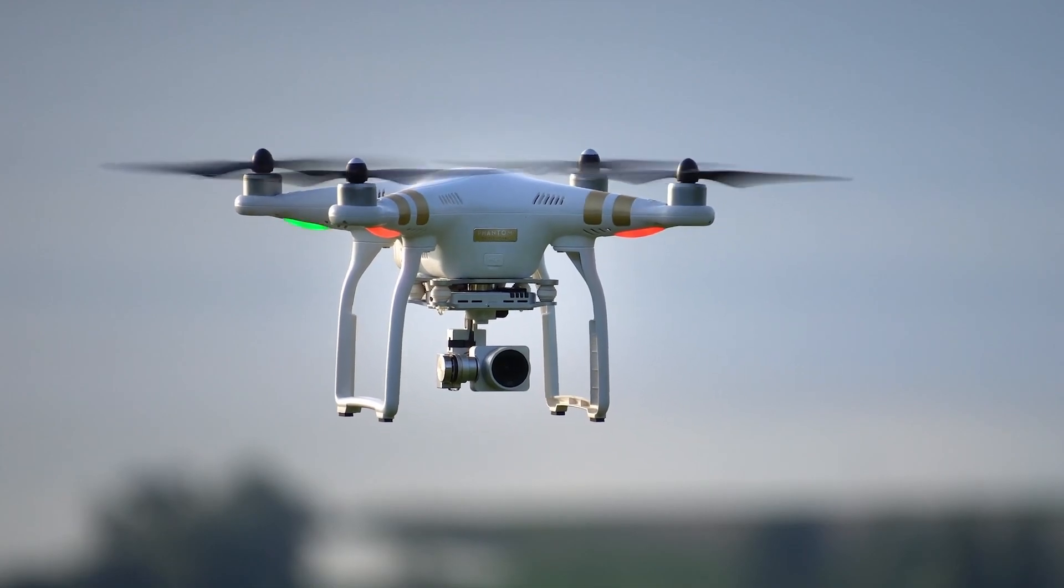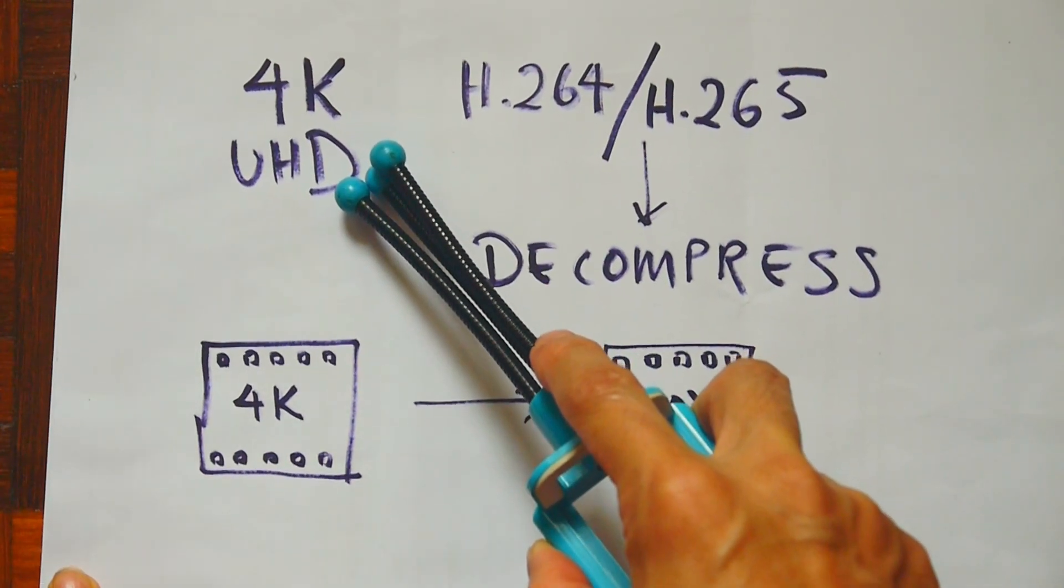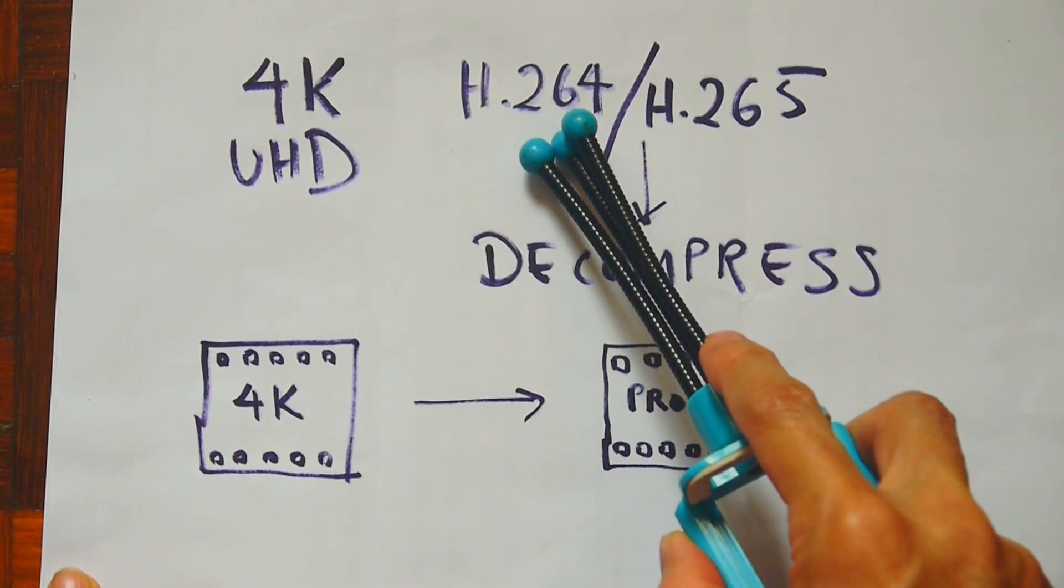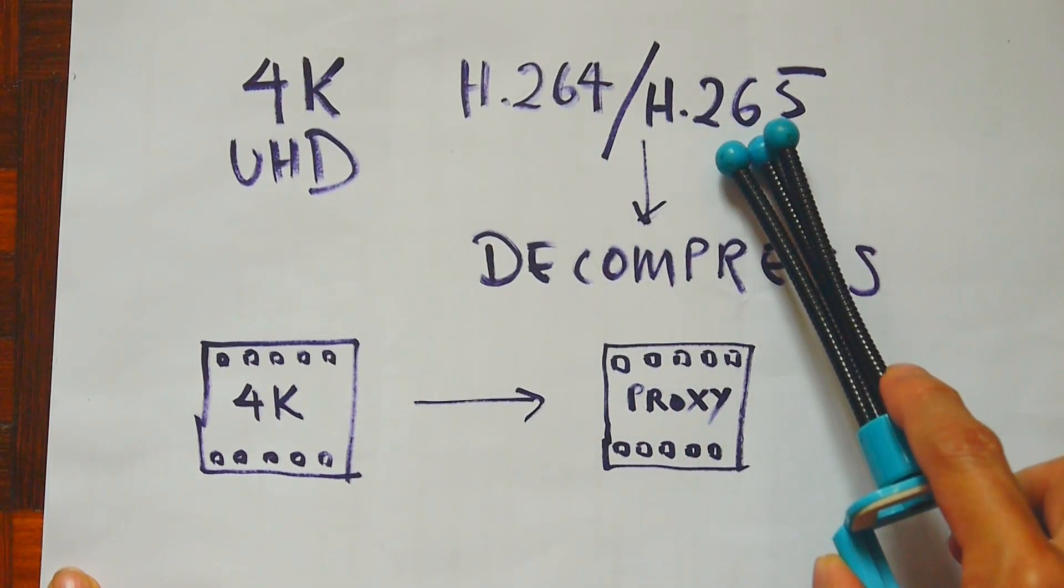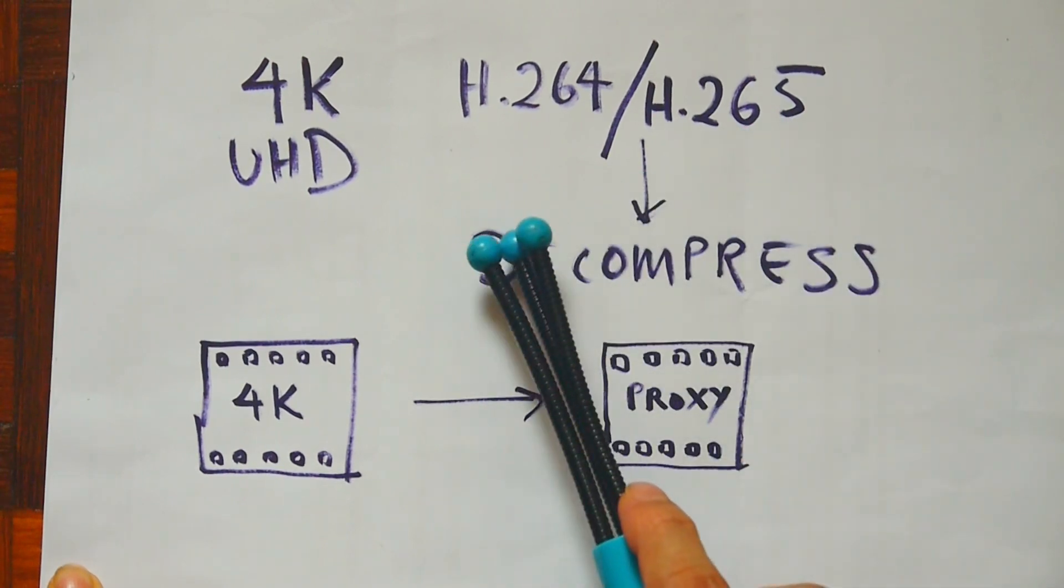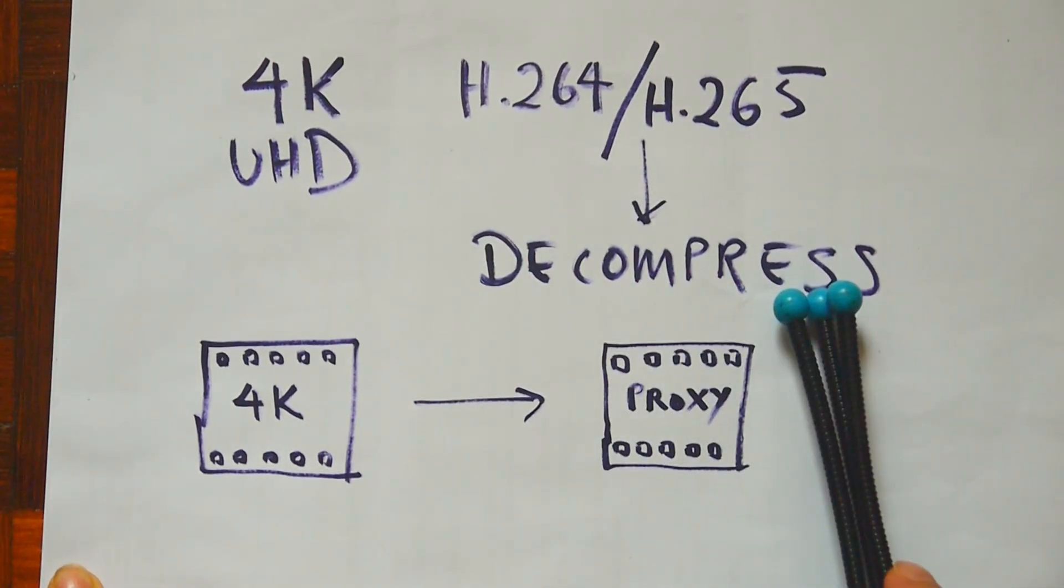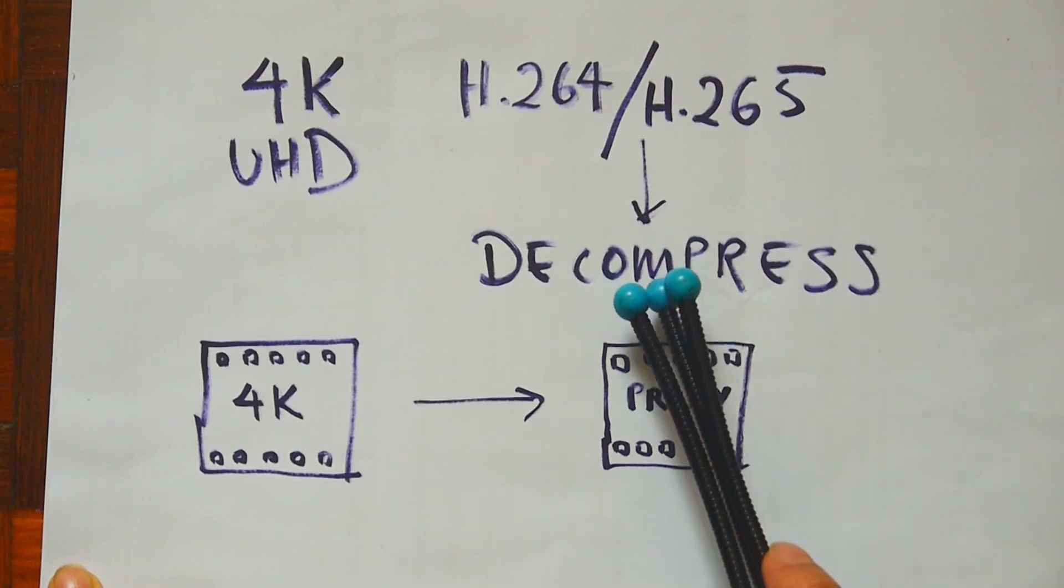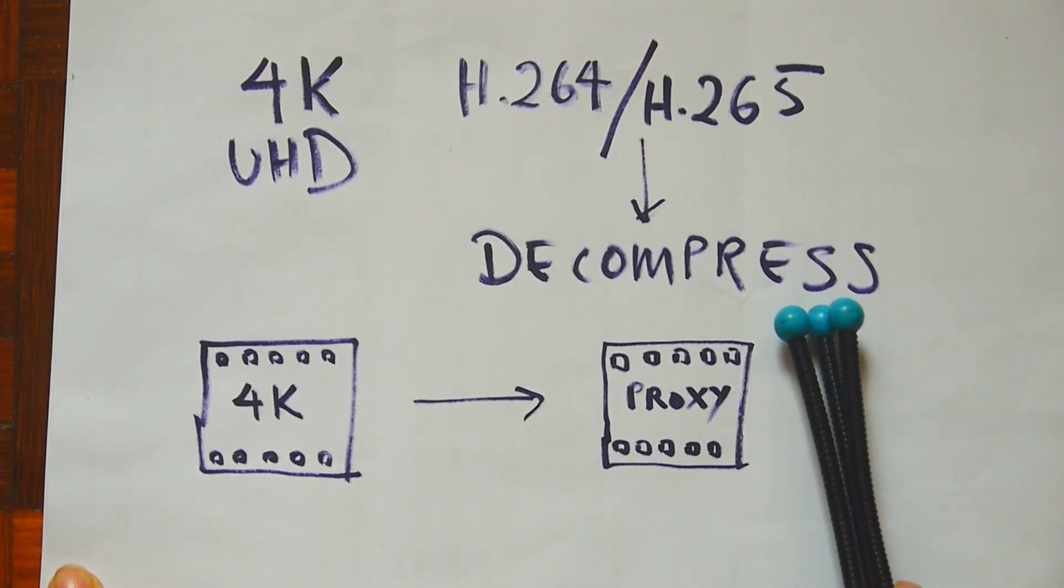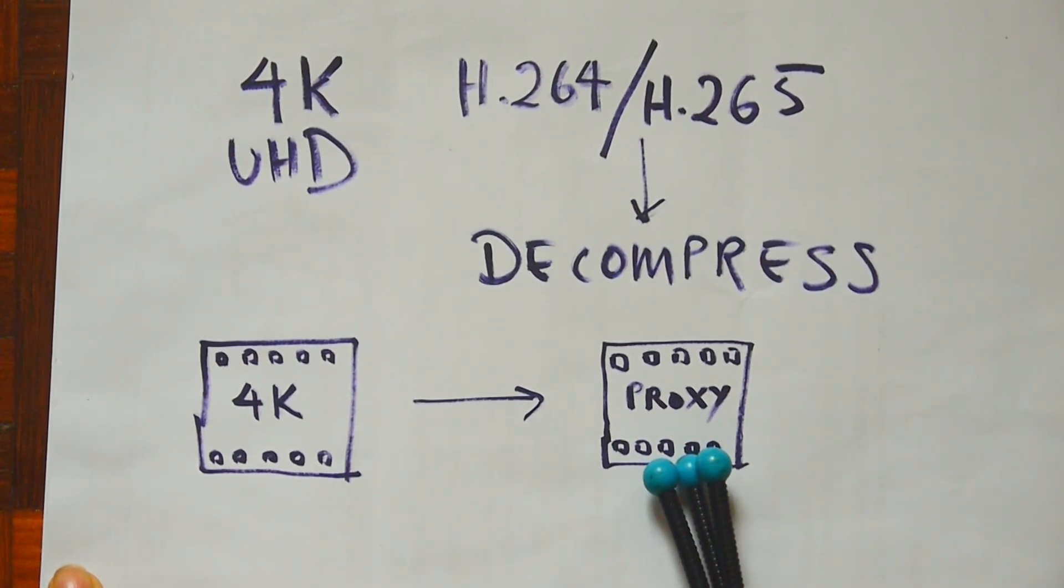The ultra-high-definition 4K videos from your smartphone are usually stored in H.264 or H.265 format. These files are highly compressed. In order to edit them in your computer, your computer will need to decompress those files and if your computer isn't powerful enough, it will cause lag and jitters. To solve that, you create what you call a proxy file.